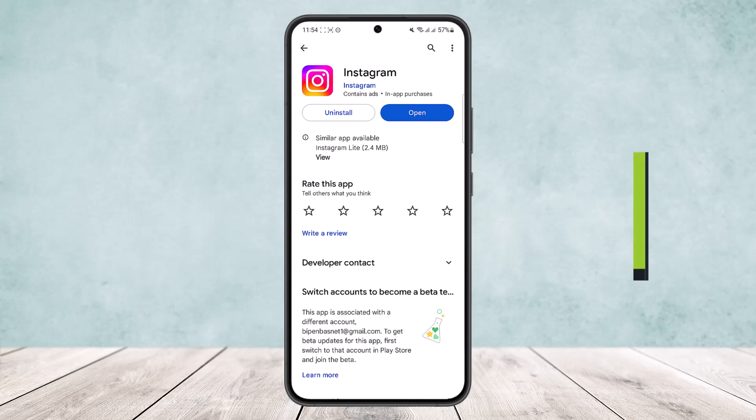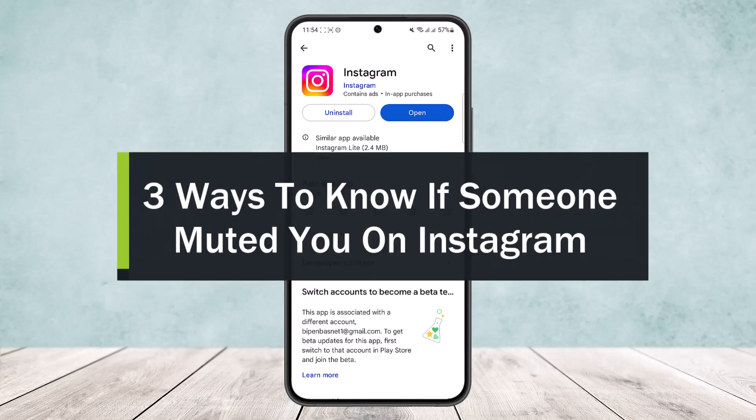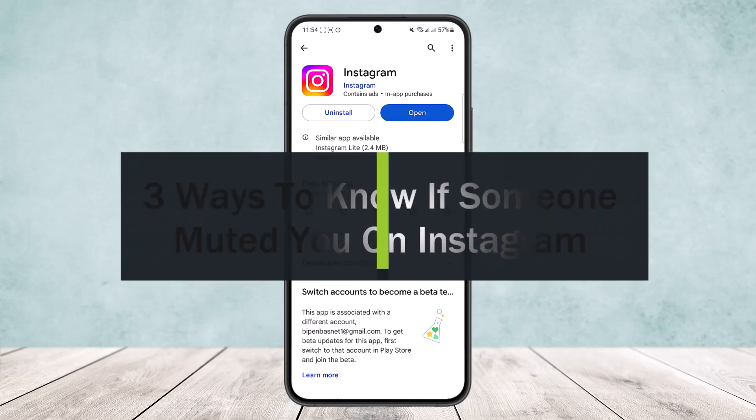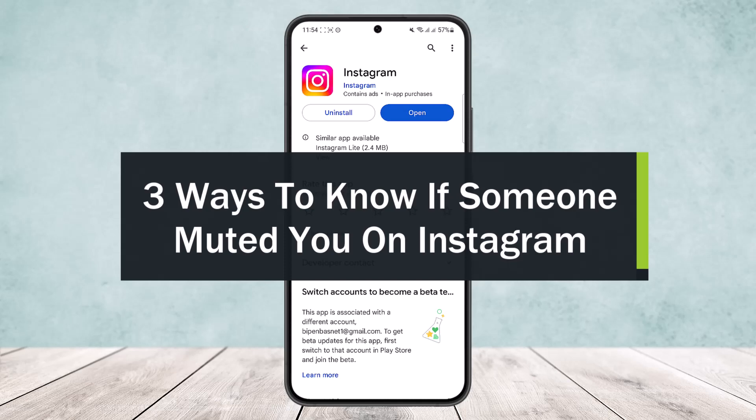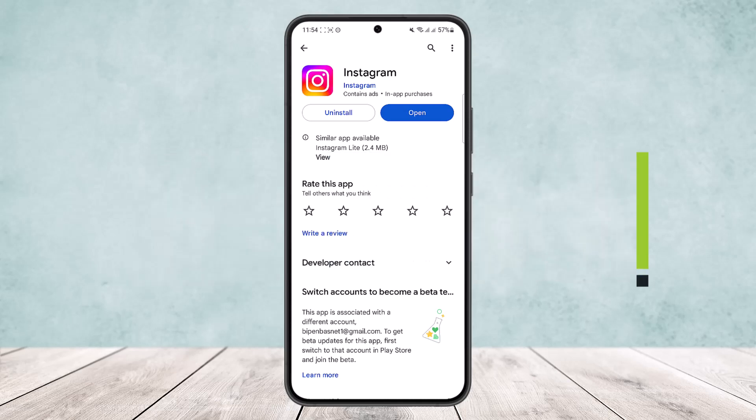Three ways to know if someone has muted you on Instagram. Hello everybody, welcome back to the channel. Today I'll shortly and quickly explain the three ways to know if someone has muted you on Instagram.